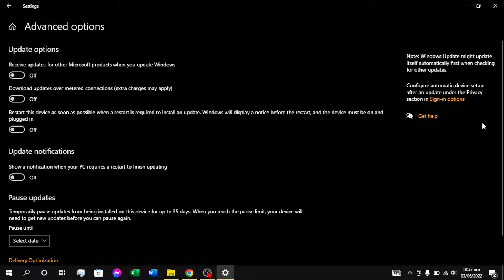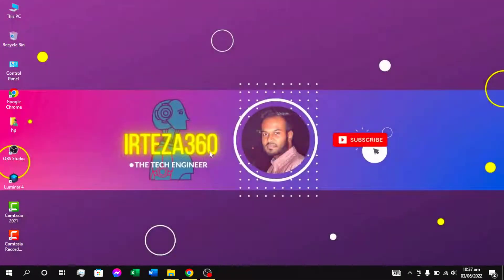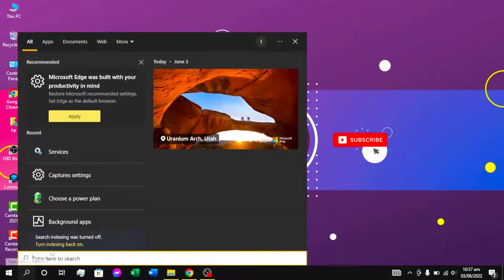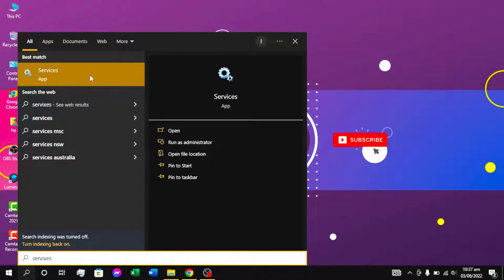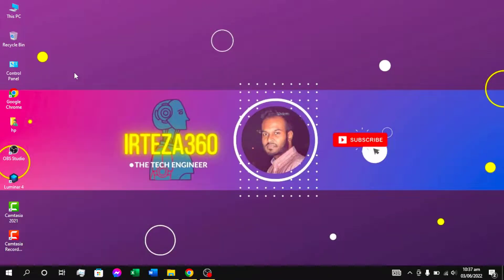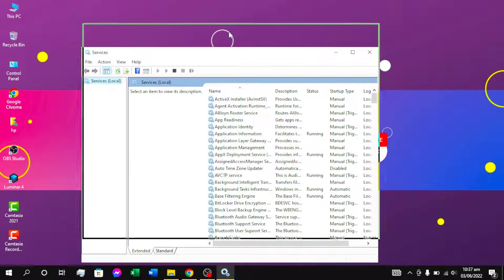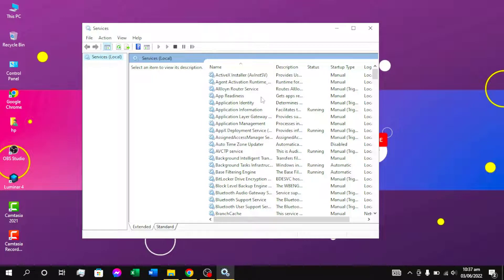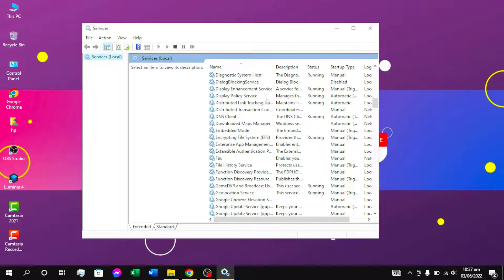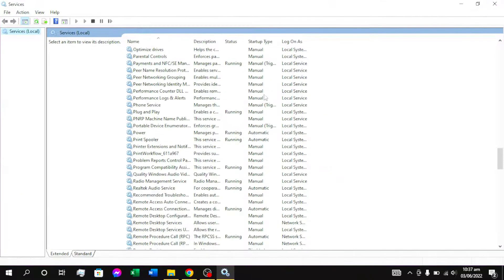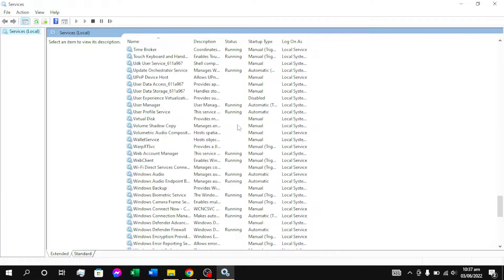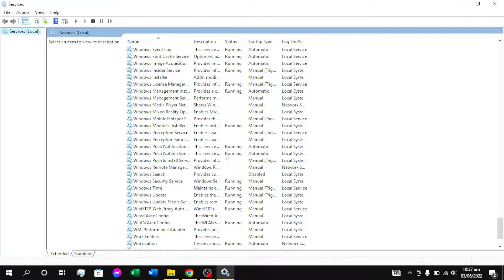We are going to set the options for the update. Let's start with the options. Now, we are going to set the options for help and services. We can click on the button and click on the window — so we have the Windows Update option.